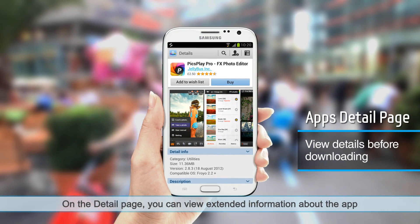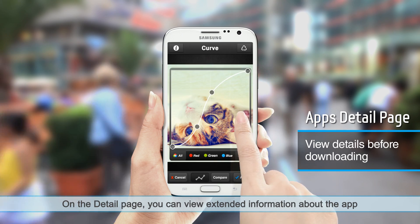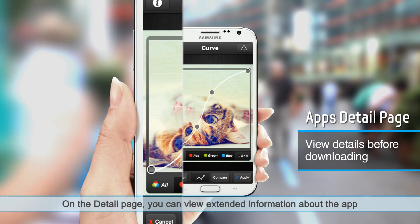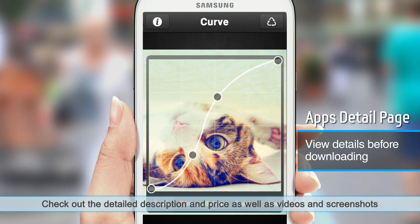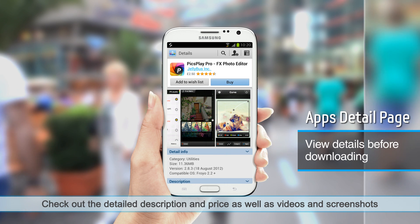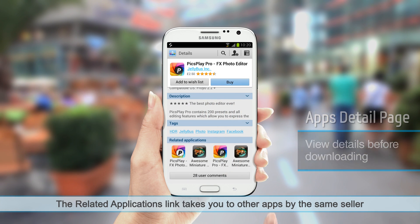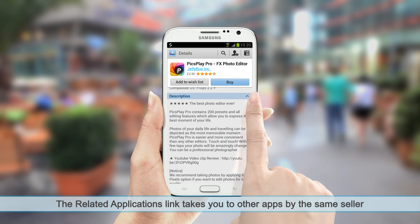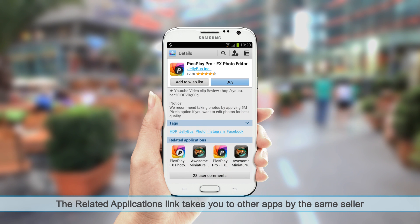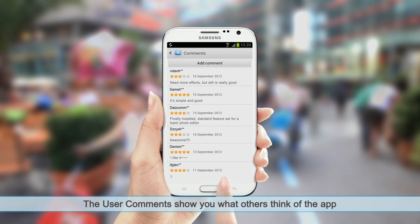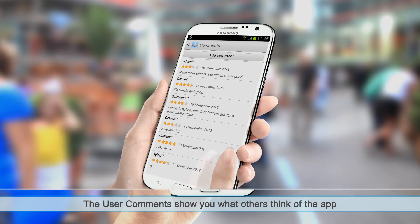On the detail page, you can view extended information about the app. Check out the detailed description and price, as well as videos and screenshots. The related applications link takes you to other apps by the same seller. The user comments show you what others think of the app.